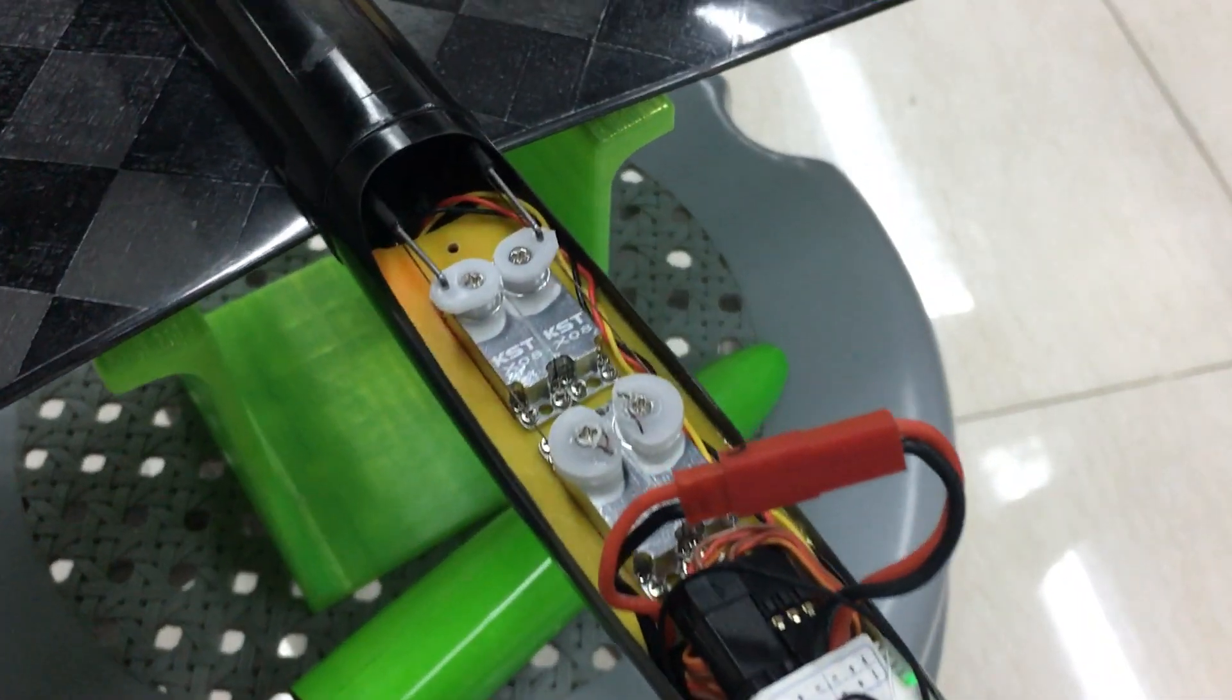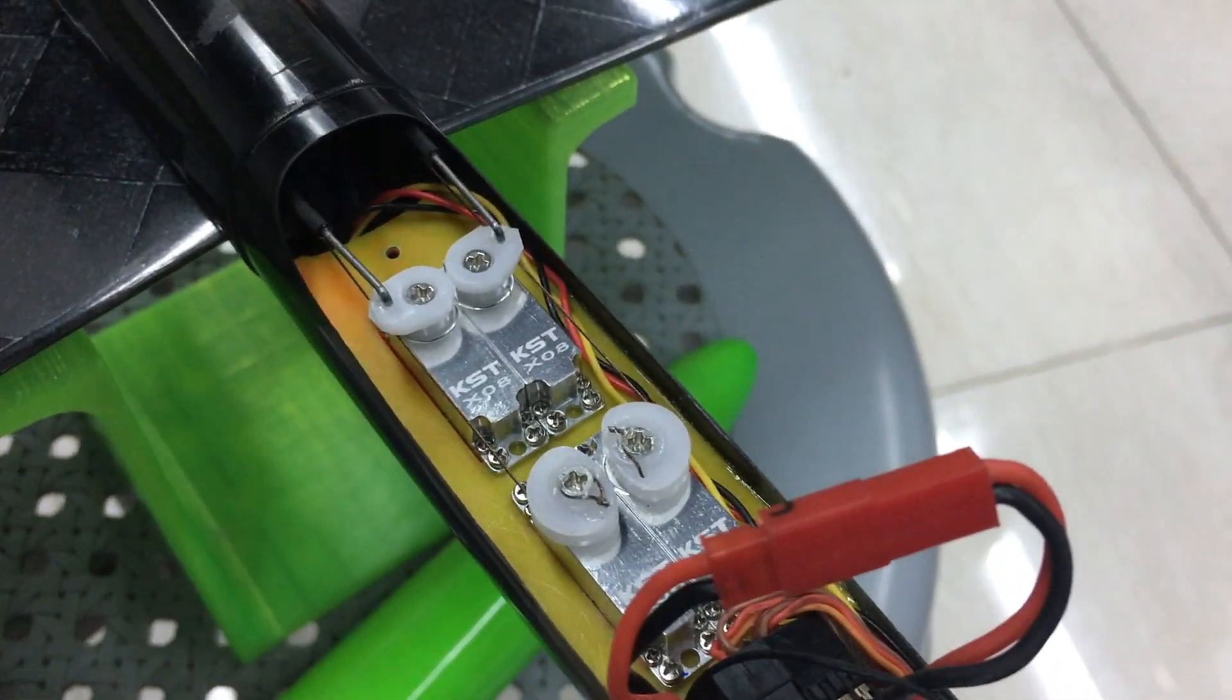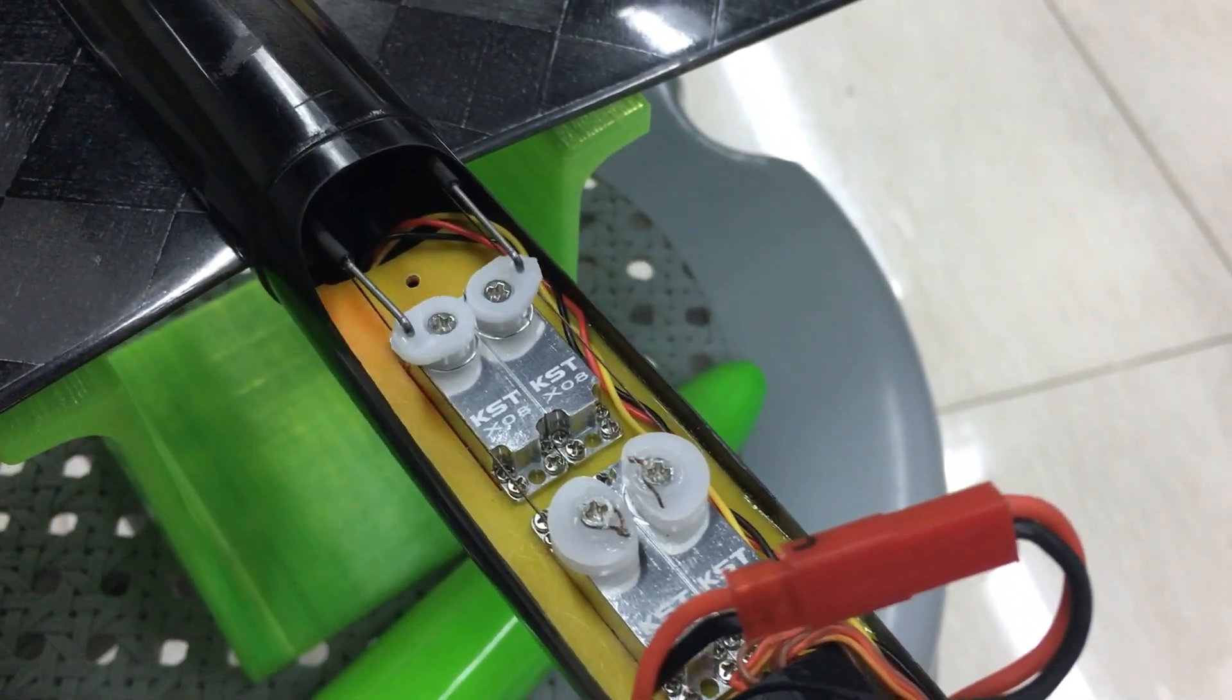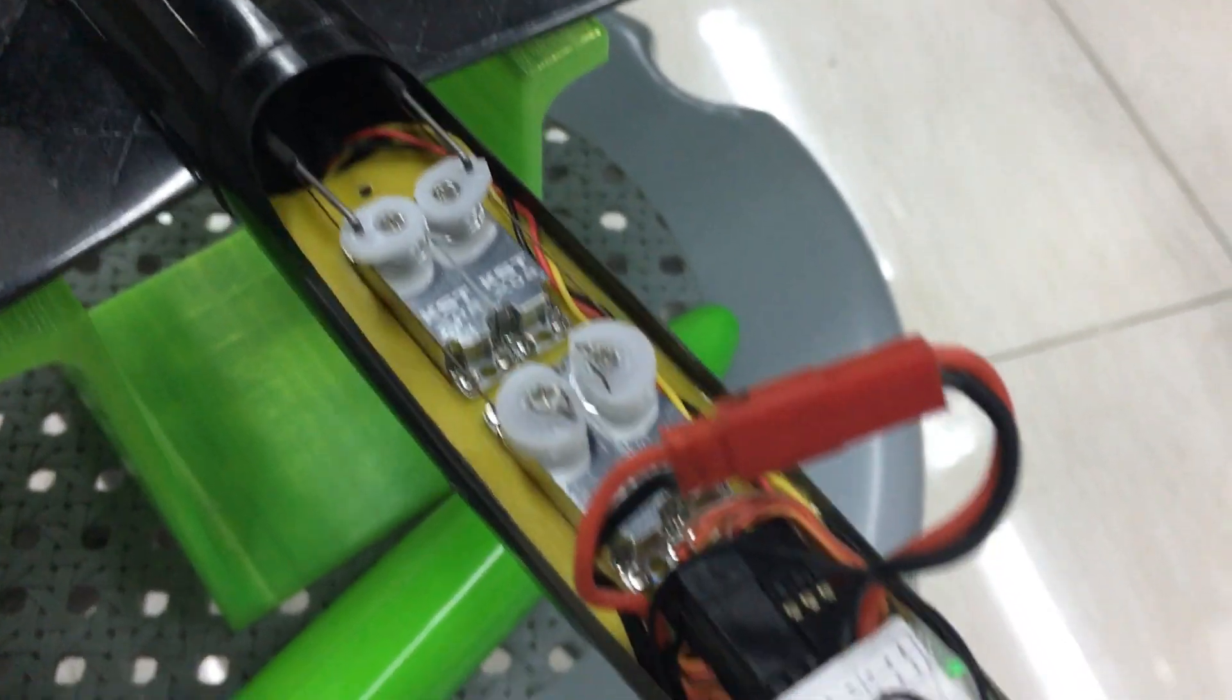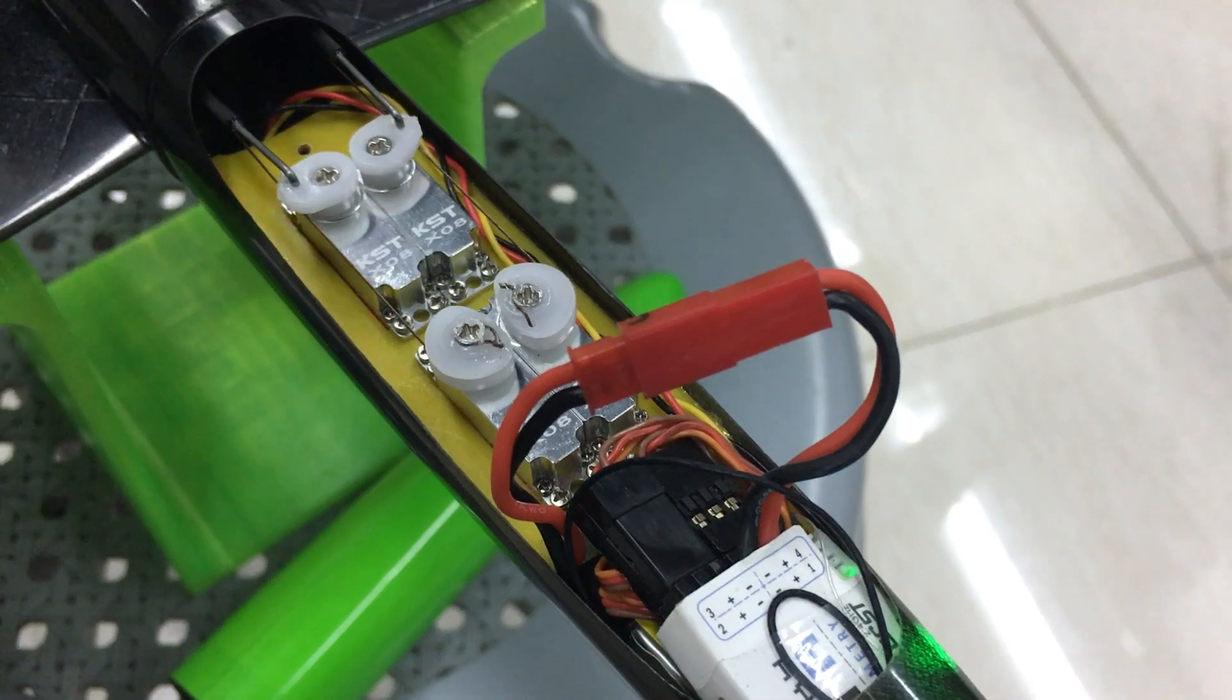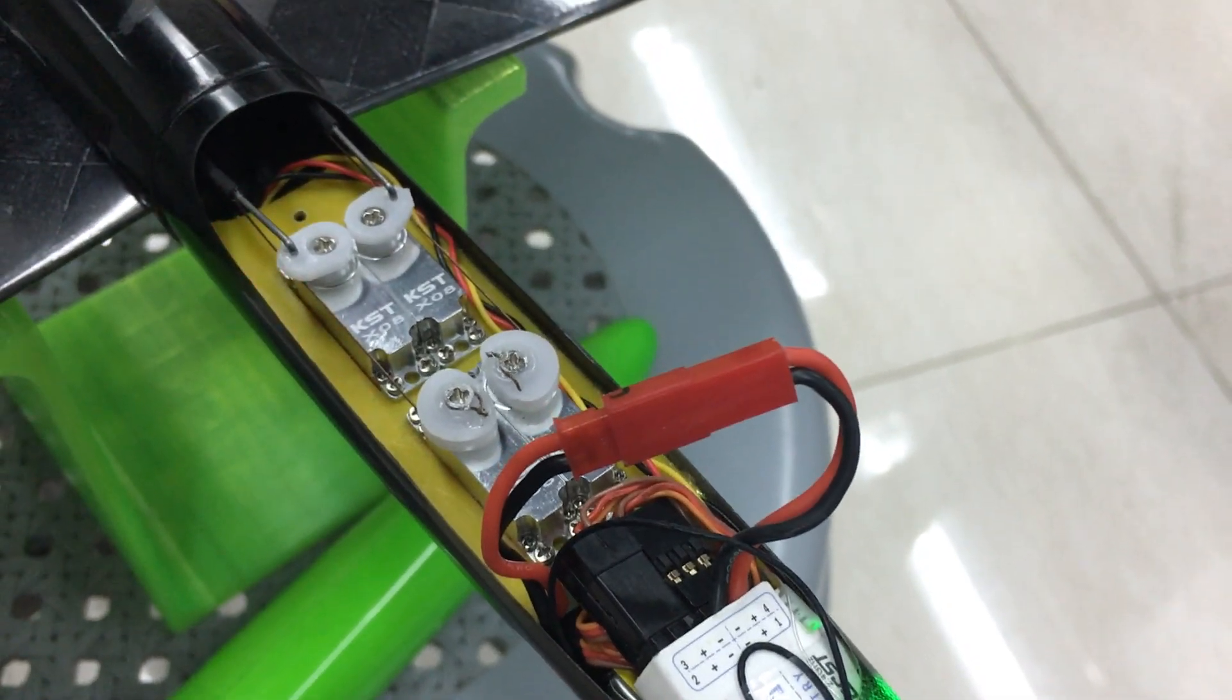In the nose I have four X08 V5s. The rear servos are for the wings and the front servos are for the elevator and rudder.